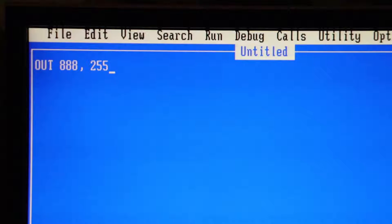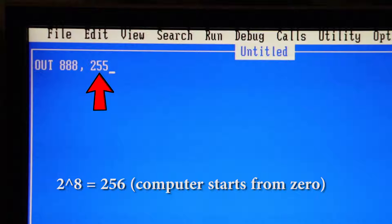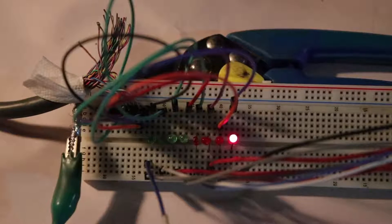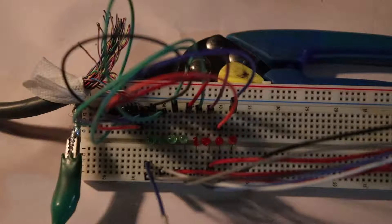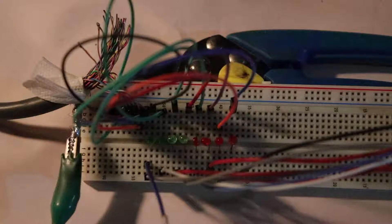How this works is you select an output, then you select an address. 888 corresponds to the parallel port we are using, and then you choose a number from 0 to 255. That number changes how the LEDs light up. Also, 255 relates to those 8 data lines. So I'm going to start off with 0, that turns off all of them.